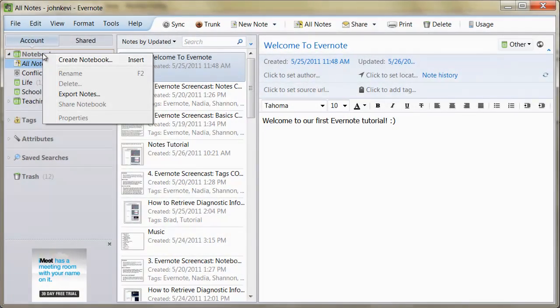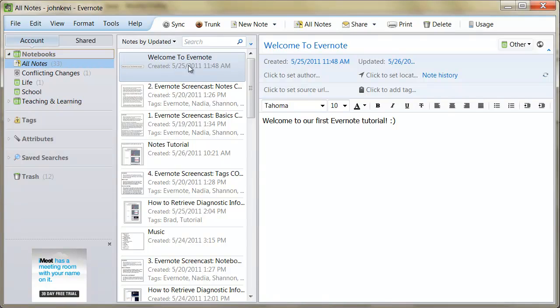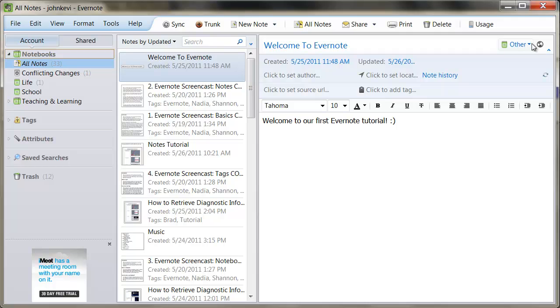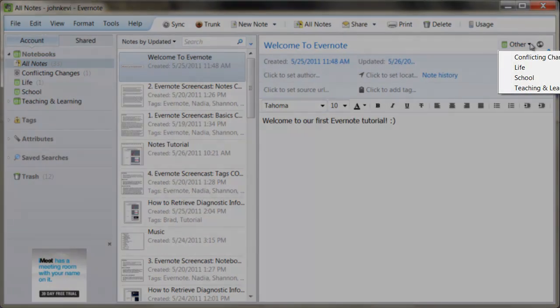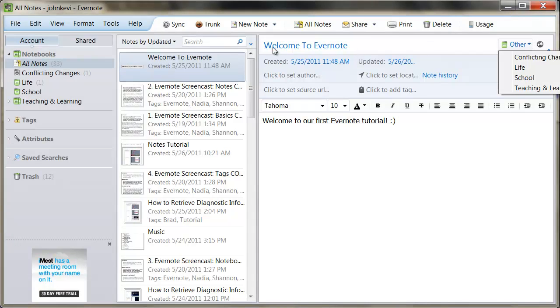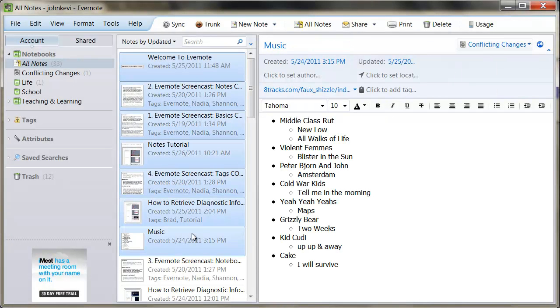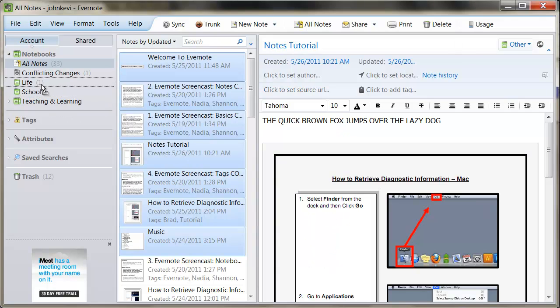You can place a single note or several notes into a specific notebook in several ways. To put the note you are working on into a certain notebook, simply click here and choose the notebook you would like the note to be placed in. If you are placing several notes into a single notebook, simply select the uppermost note, hold Shift, and select the bottom note. Then drag and drop these notes into whichever notebook you would like.